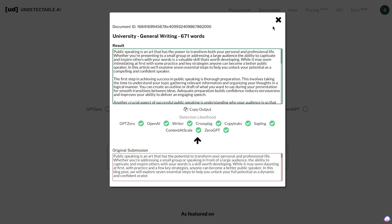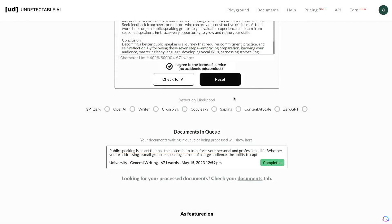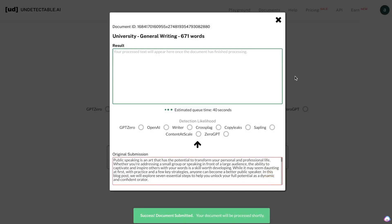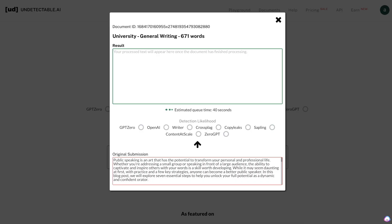What we can do is reset this and give it another try to see if we're able to get a higher score. But as we can see from our first test, it went from 100% AI to 33% human-rated content. A little bit of an improvement, but definitely not where you'd like to be if you're really focused on AI detection.